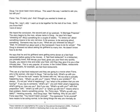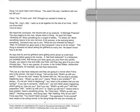I've never been more serious. This wasn't the way I wanted to ask you, but will you? Yes, I'll marry you. And I thought you wanted to break up. No, I don't, silly. I want us to be together for the rest of our lives. Don't you know that?